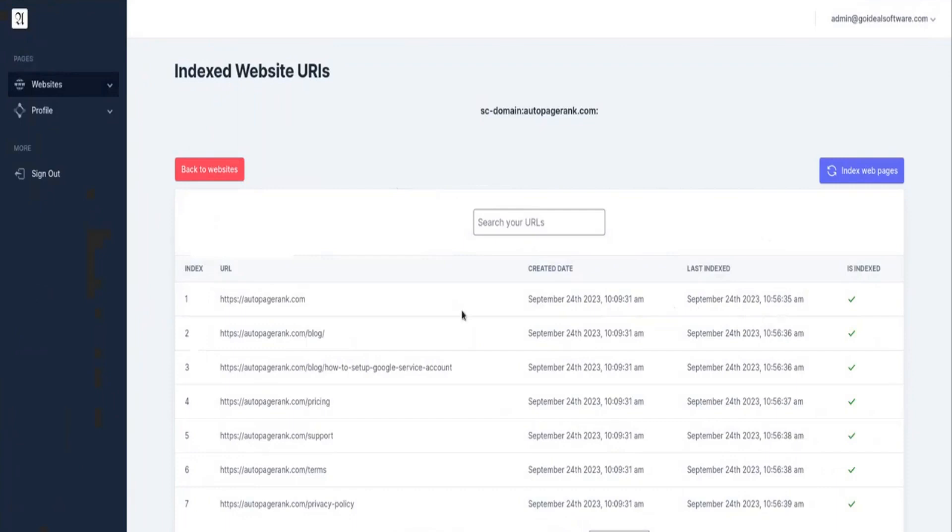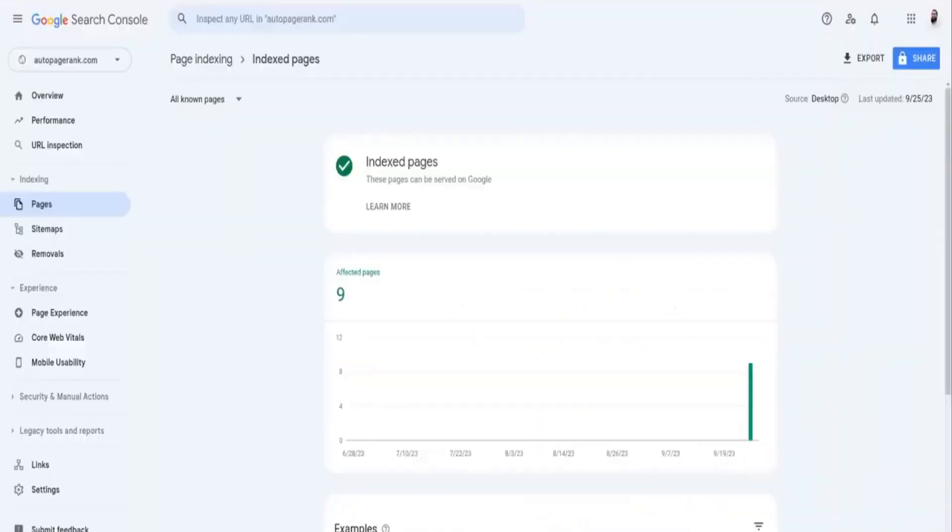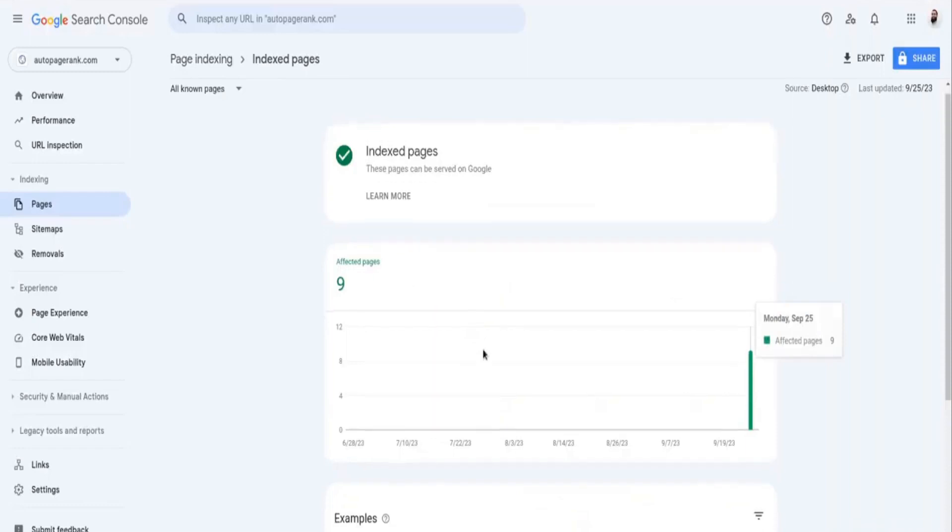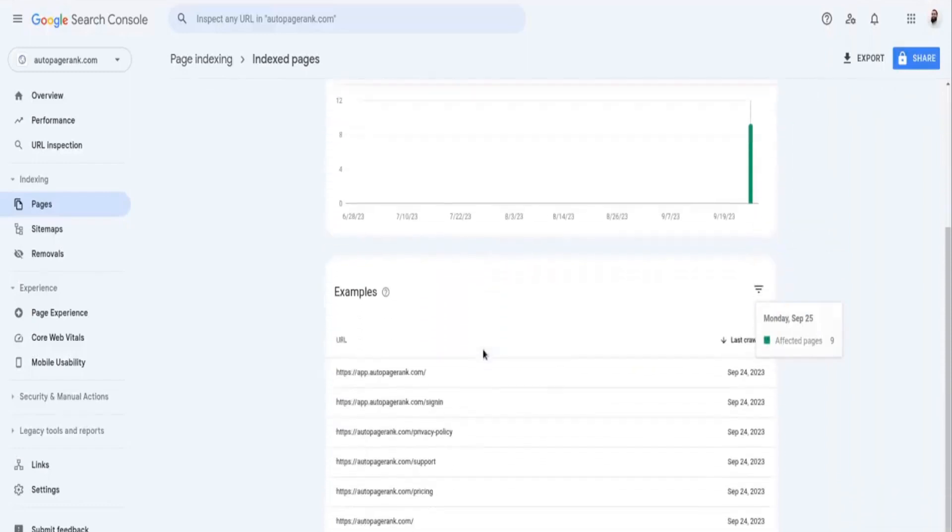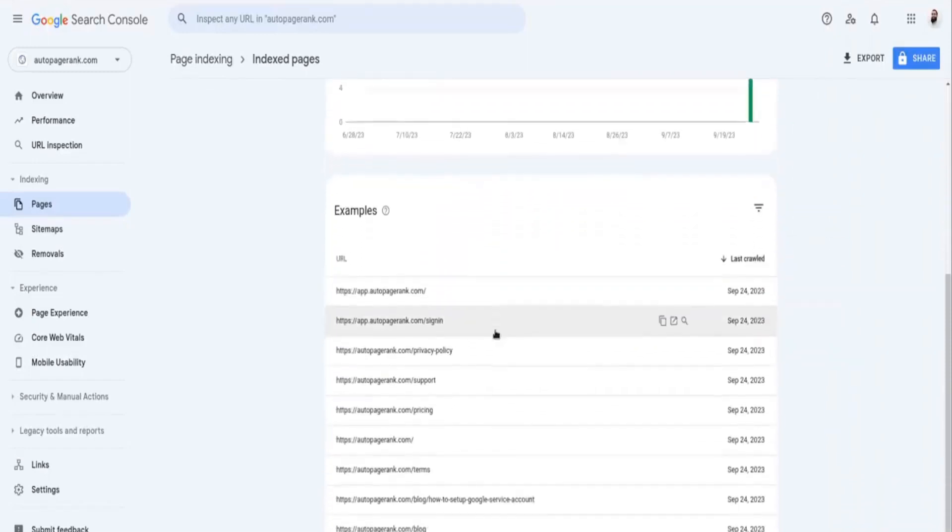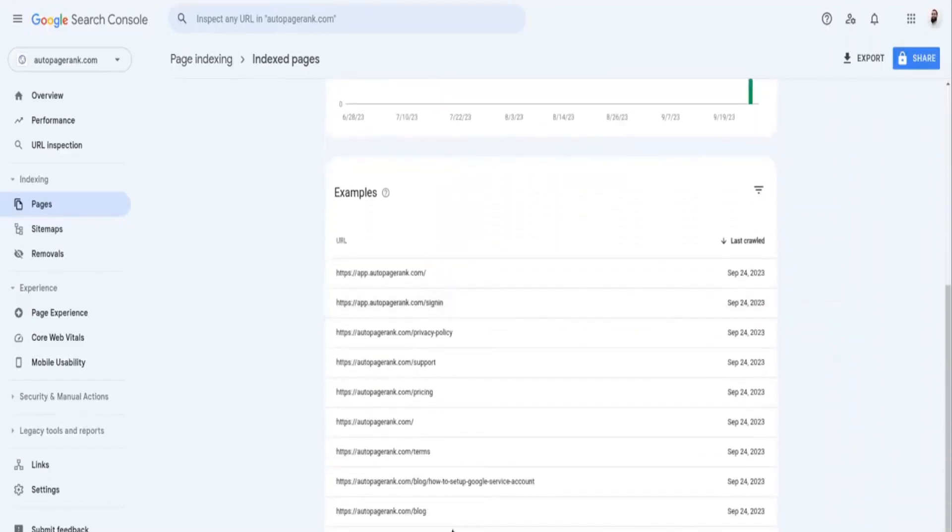Let's jump over to Google Search Console to see the results. And we see the indexing occurred on September 24th.